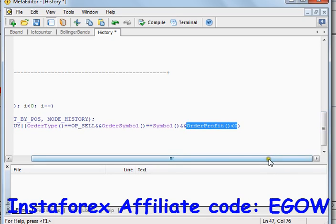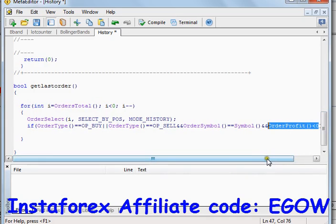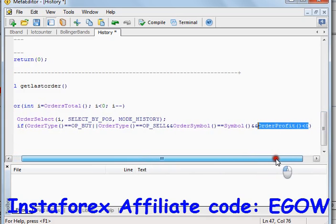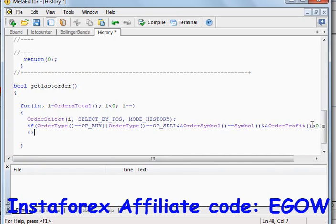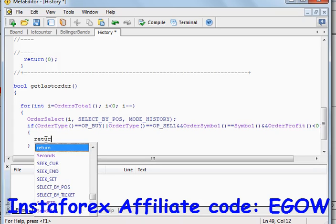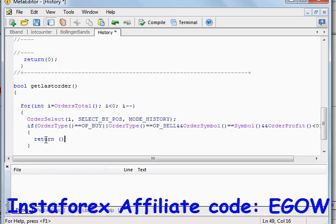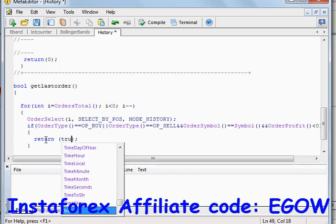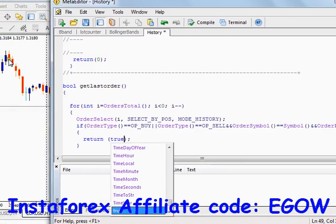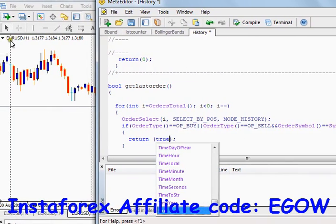`OrderProfit` less than zero means that order was closed in loss. Now we have written these conditions — if these conditions are true for that selected trade, we want to return `true`. Whenever we call this function and it returns true, that means our previously closed trade of this particular pair was in loss.